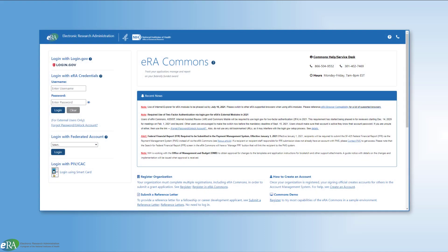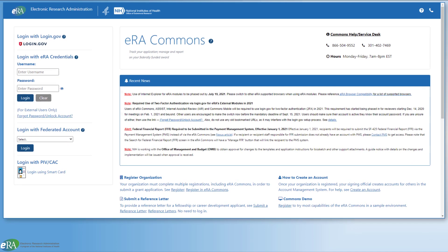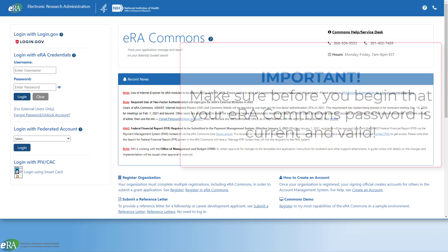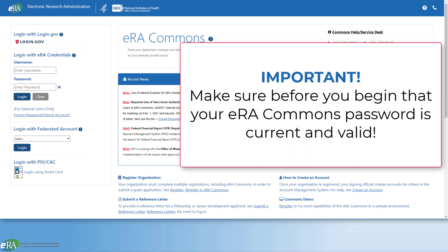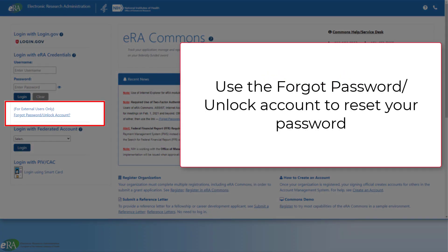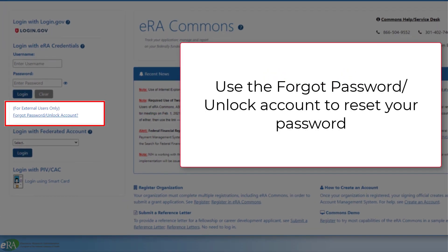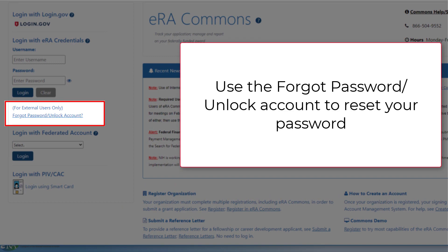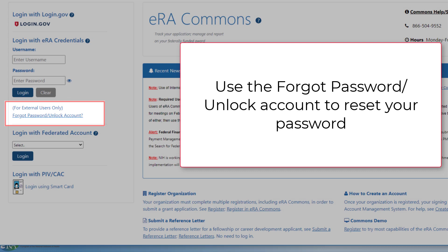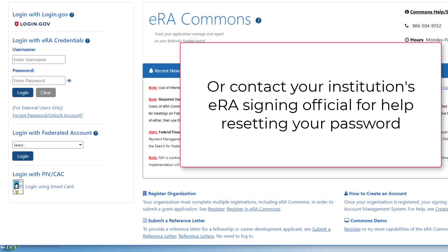Before you begin the process of associating your eRA Commons account with a different login.gov account, it is important to be sure your eRA Commons password is current and valid. If you have forgotten your password or it has expired, you can use the Forgot Password Unlock Account link on the eRA Commons login page to reset your password, or contact your eRA signing official for assistance.